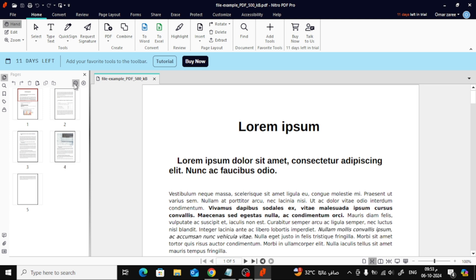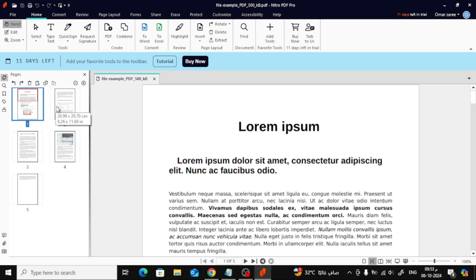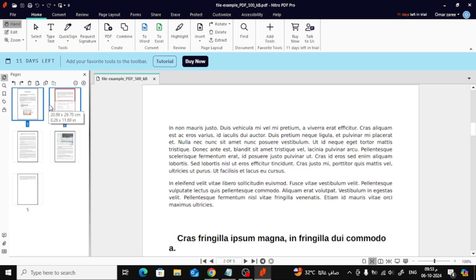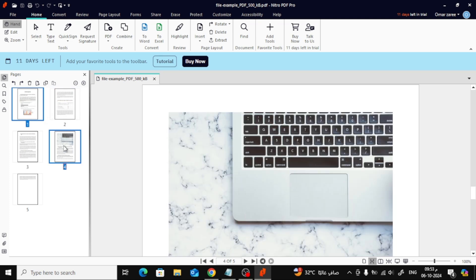To move pages around, you need to first select them. You can select multiple pages in two ways. Hold down the Shift key on your keyboard and click the pages next to each other to select a group of pages. Or, if you want to select pages that aren't next to each other, hold down the Control key and click on the individual pages you want to move.